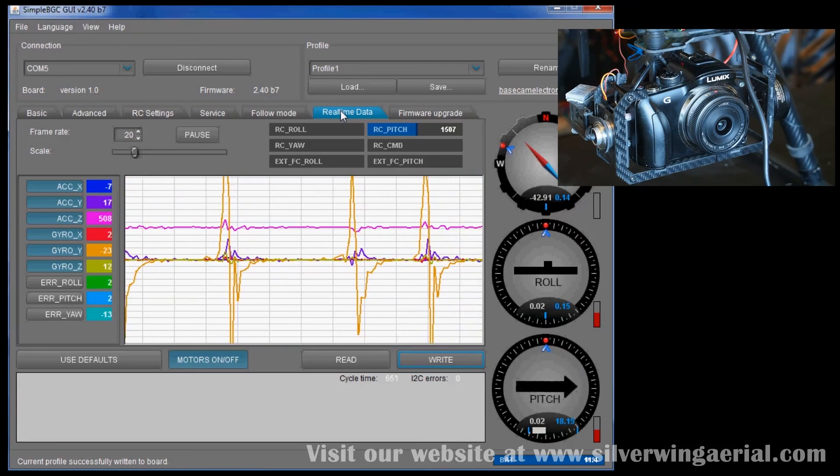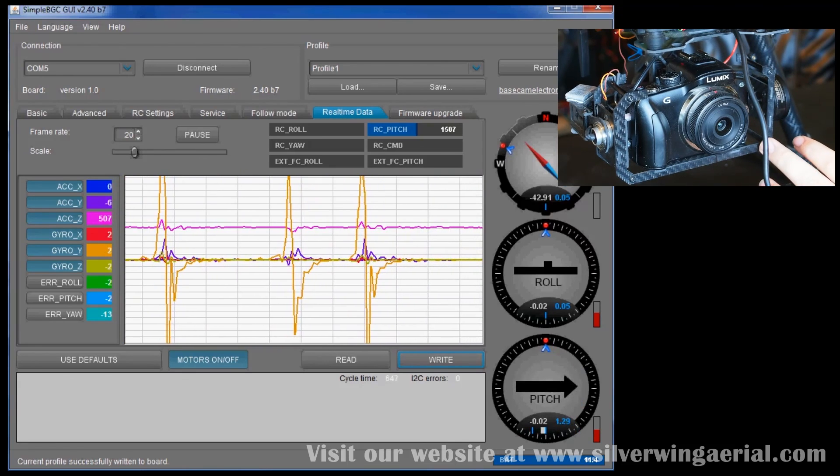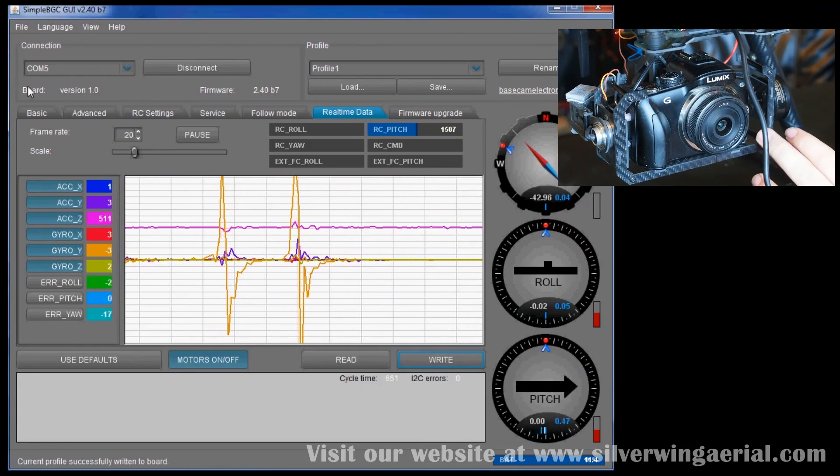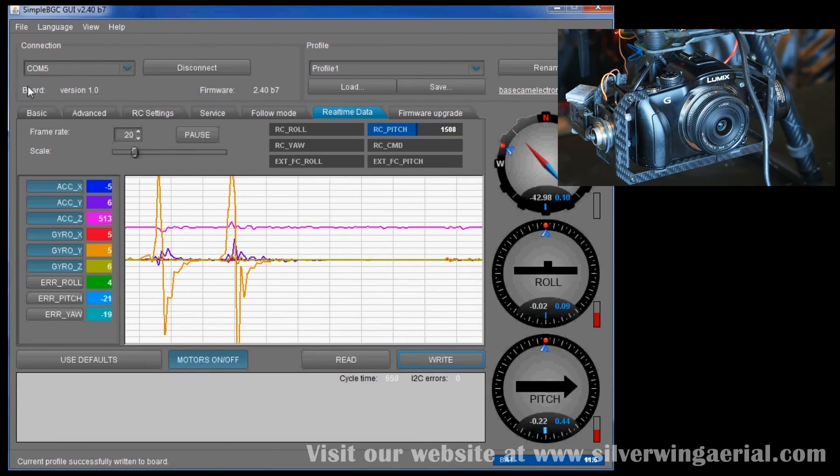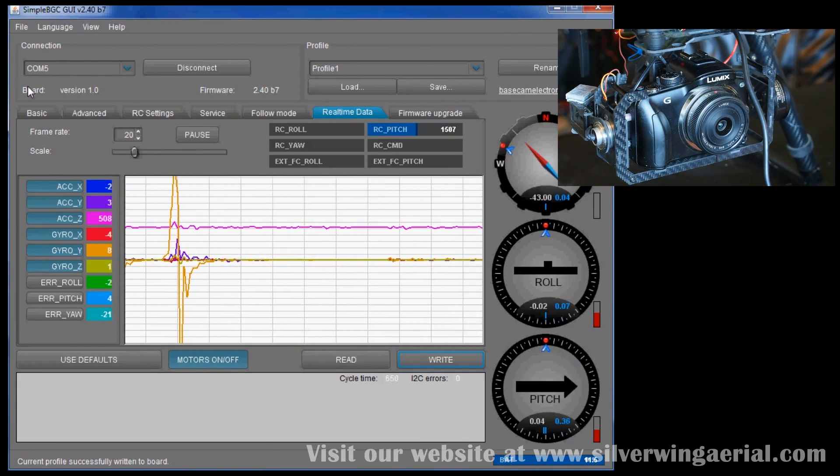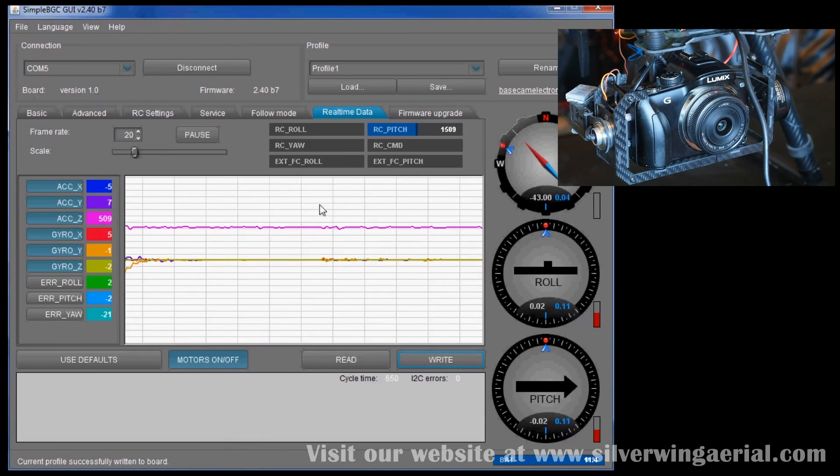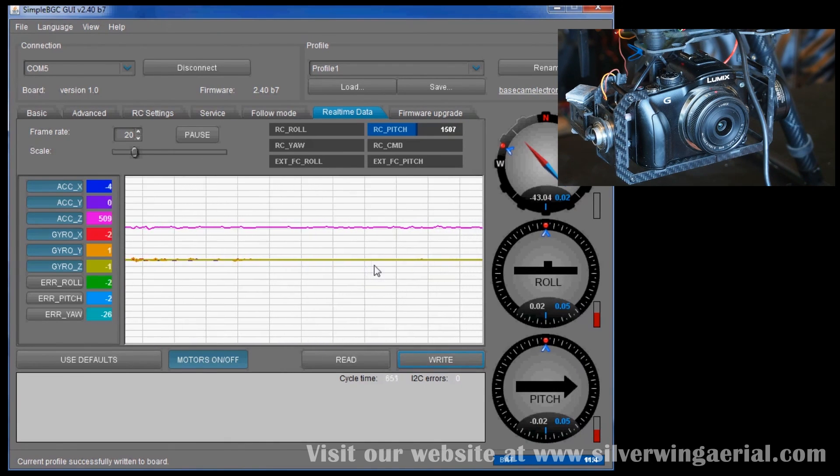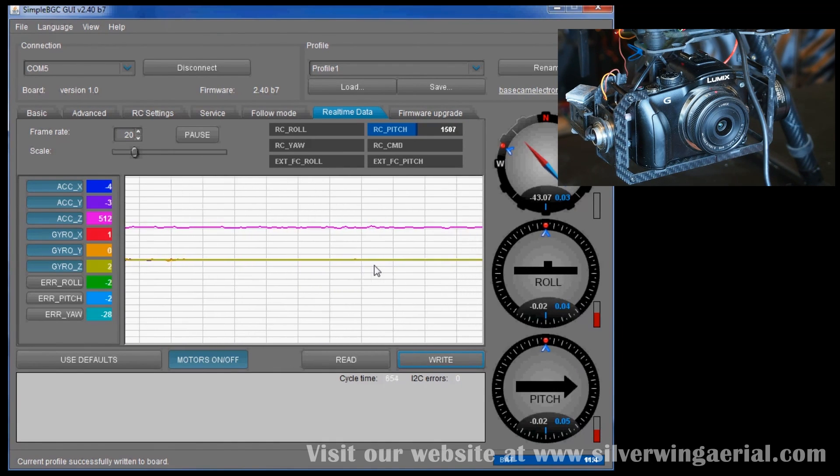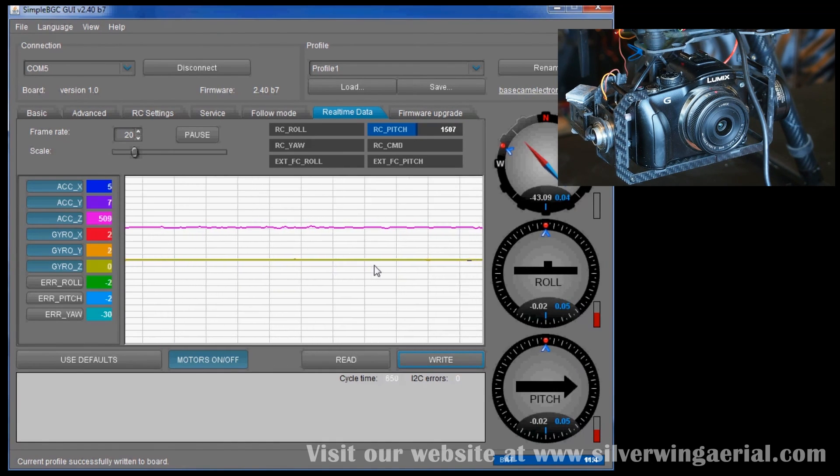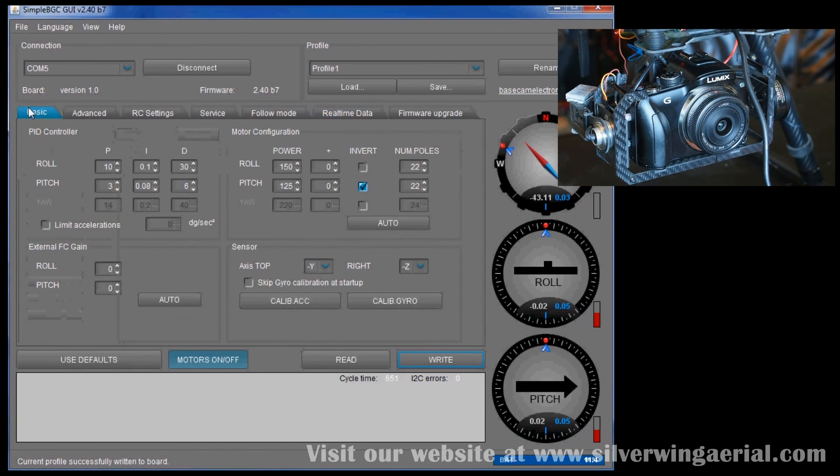That looks pretty nice actually. Not a lot of vibrations all sitting there, which is good. Yeah, it looks like that's a place to start with anyways.